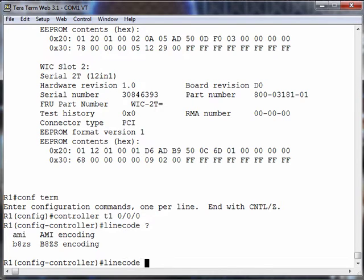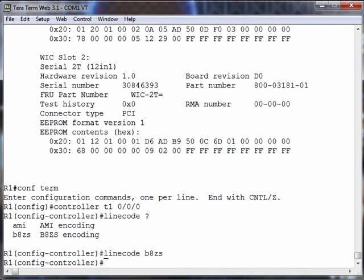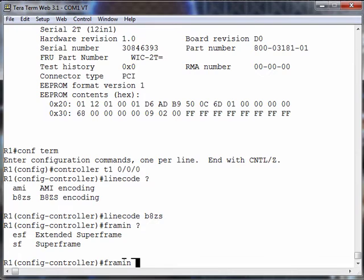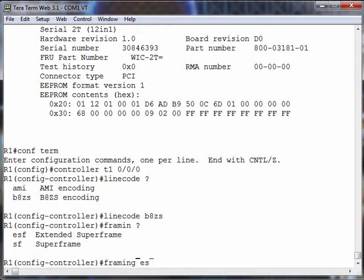We mentioned in the real world we're probably going to be using B8ZS. Let's configure that. We also talked about framing. Framing—we could do extended superframing or superframing, and in the real world that's almost always ESF, extended superframing.